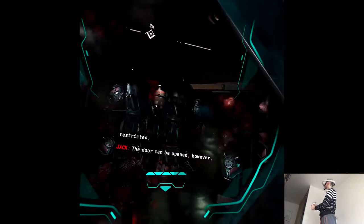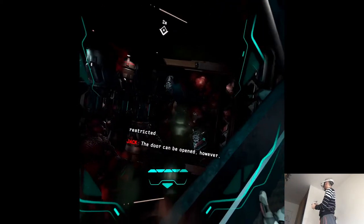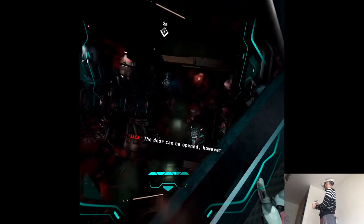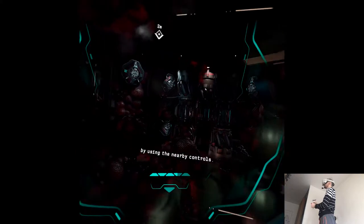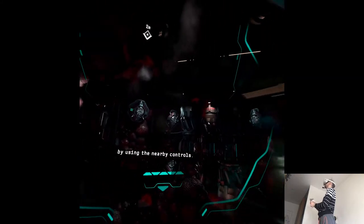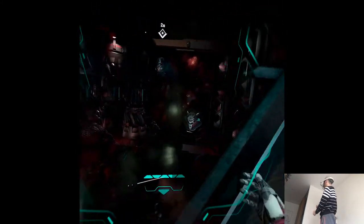The door can be opened however, by using the nearby controls. Jesus. It's like a battlefield here.